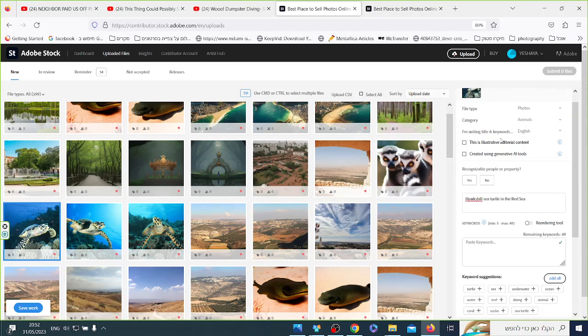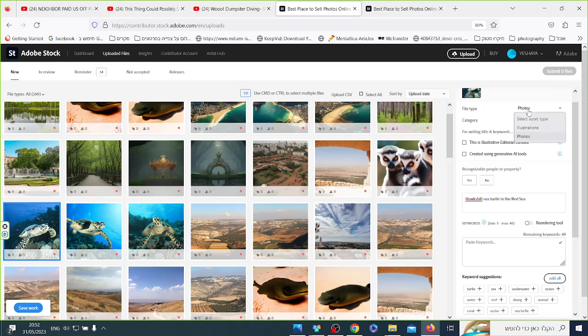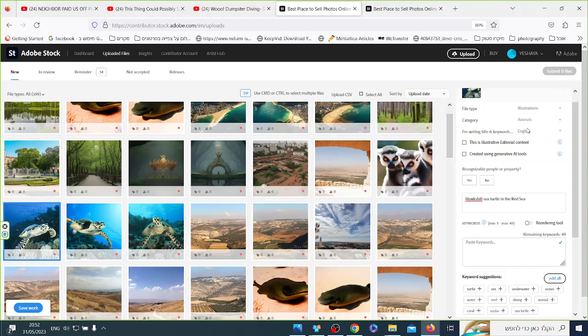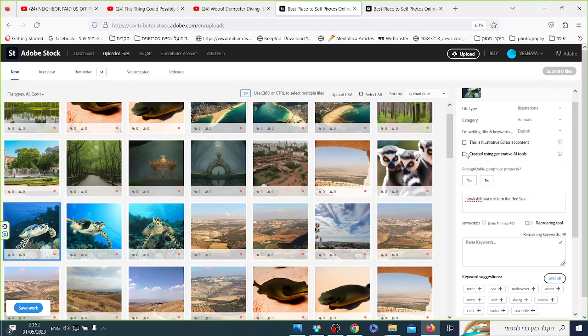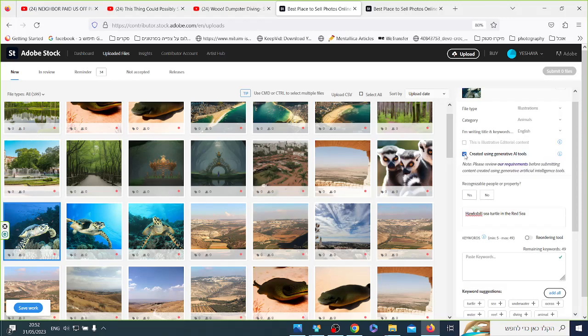So, when you do AI, you have to change it, you have to sign it up. You go into photo. It has to be illustrations. That's what they said it has to be. And you have to write, created using AI generator tools. So, you click here.